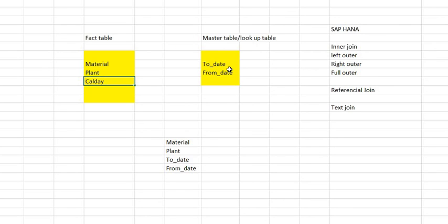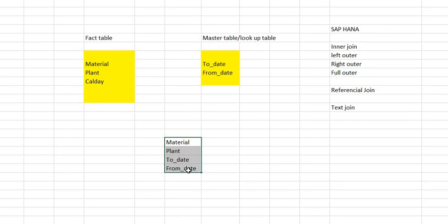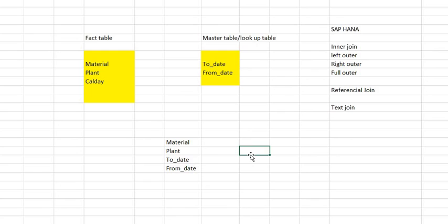It means your join is assuming that this calday should be present between these dates, and your following output would come. And you might know that the join called temporal join is also quite similar to referential join, which you would also see in SAP HANA.